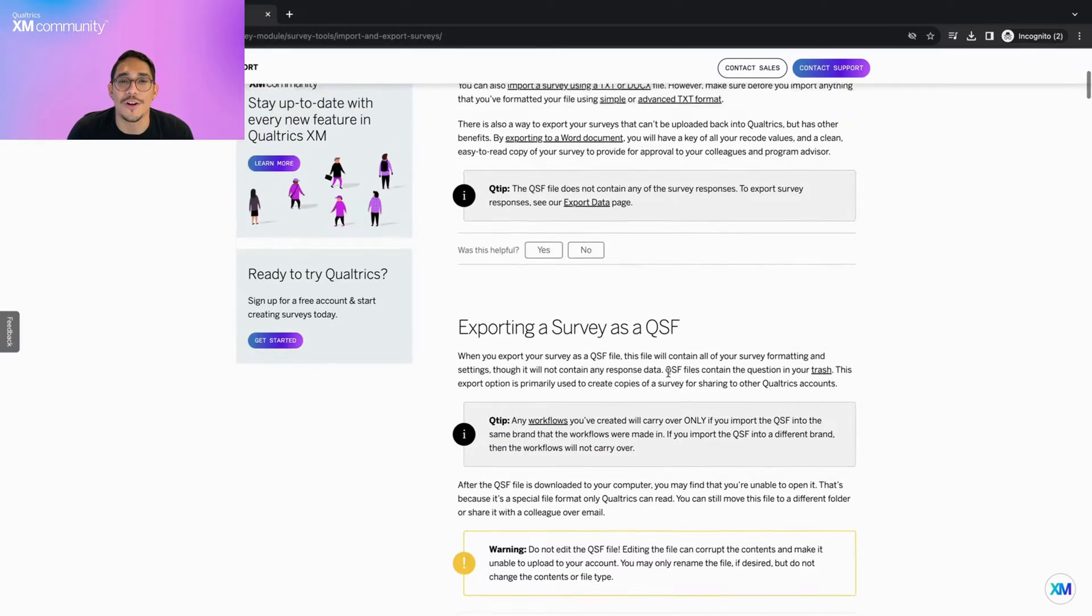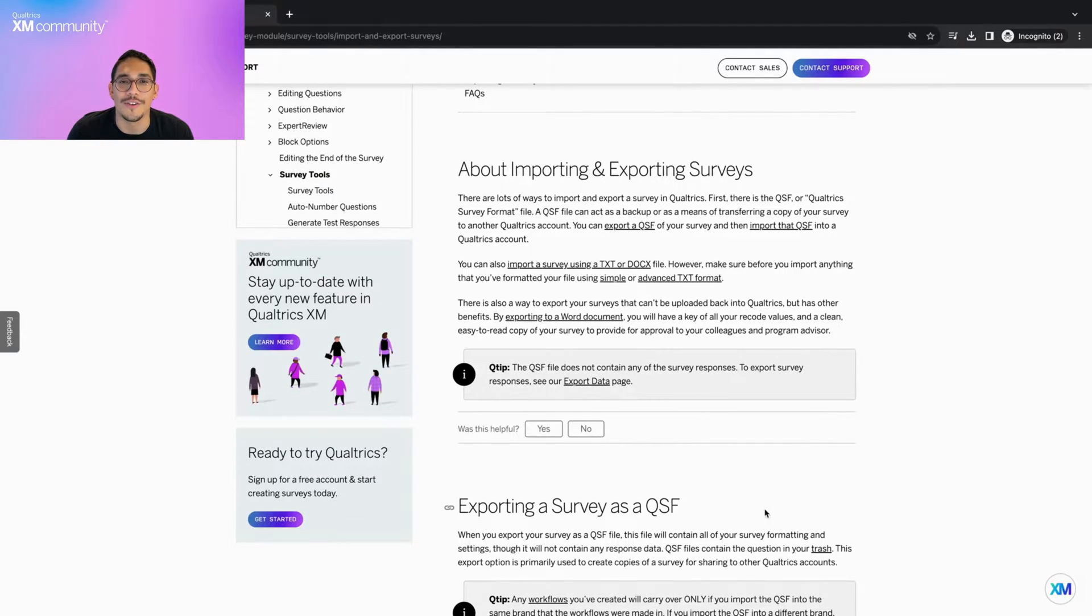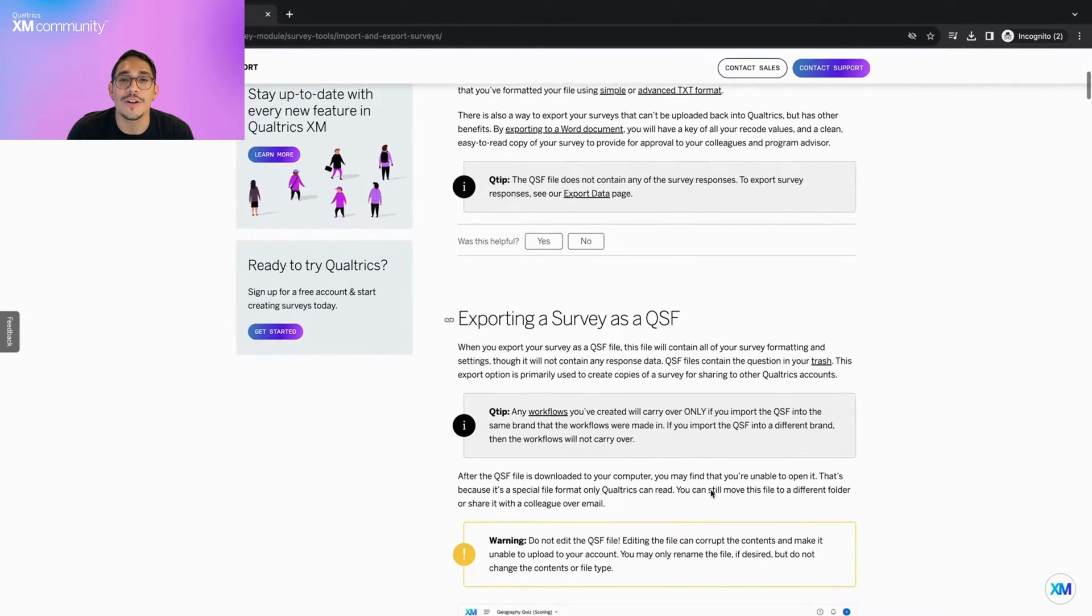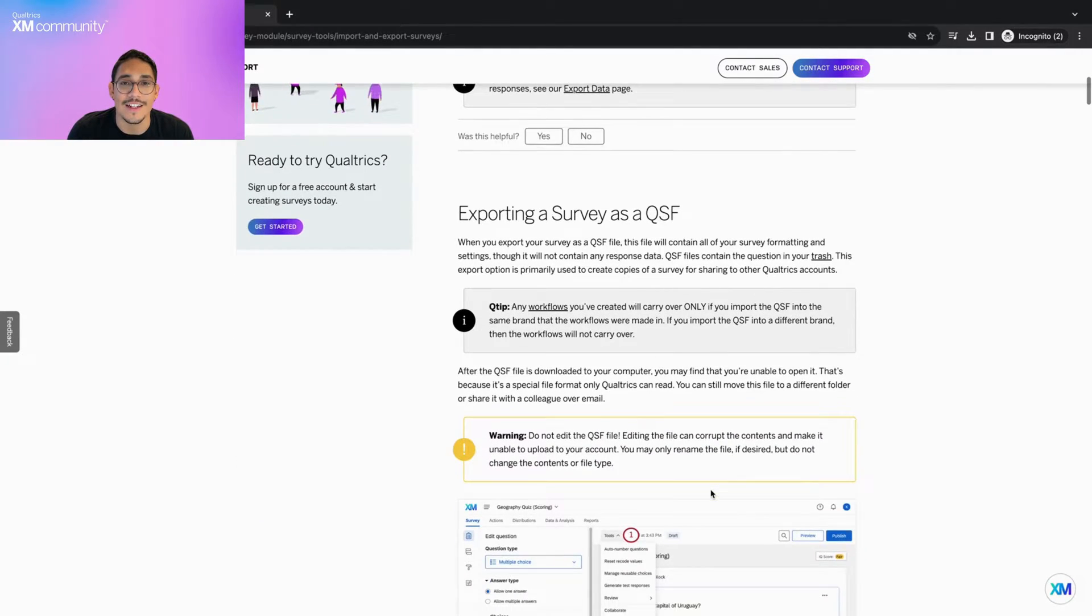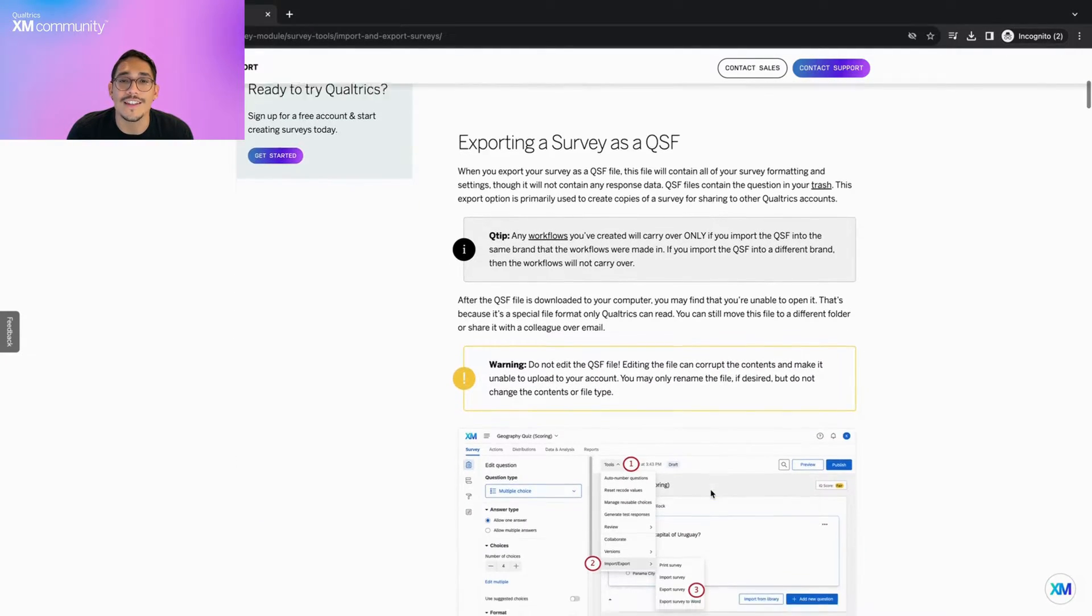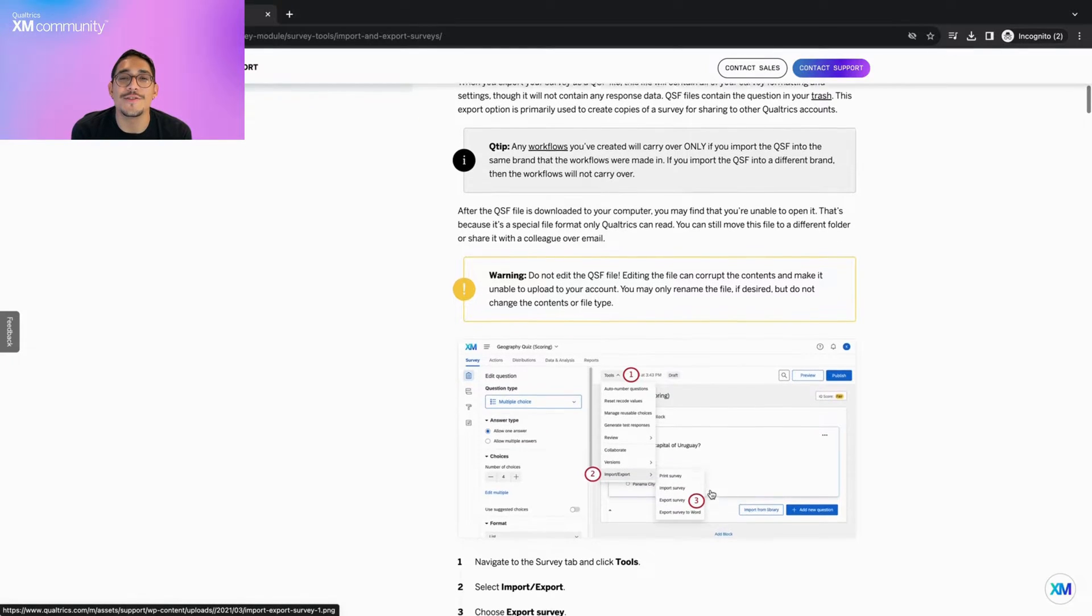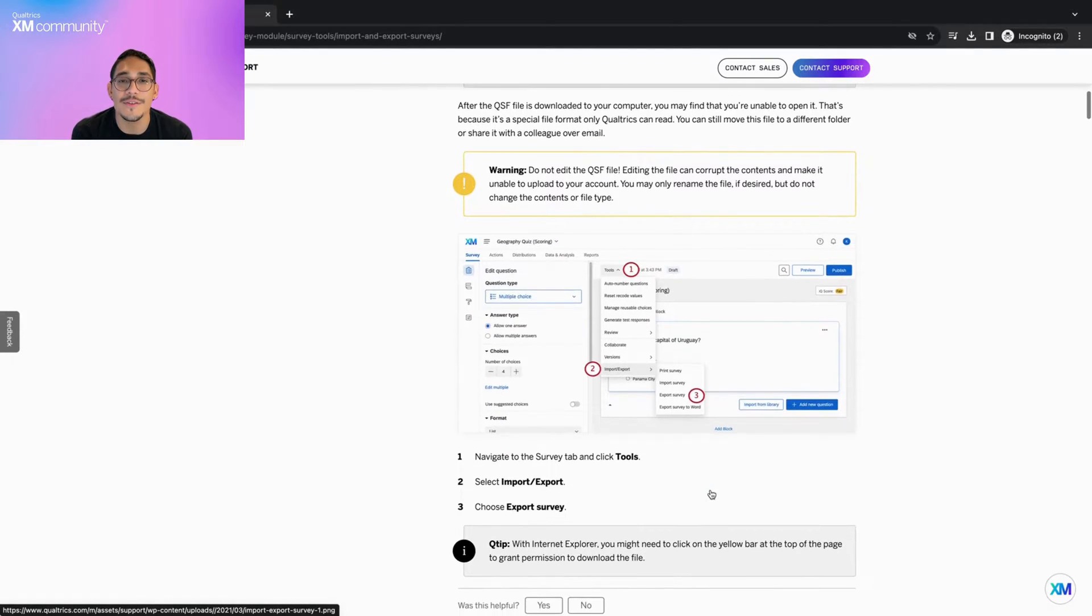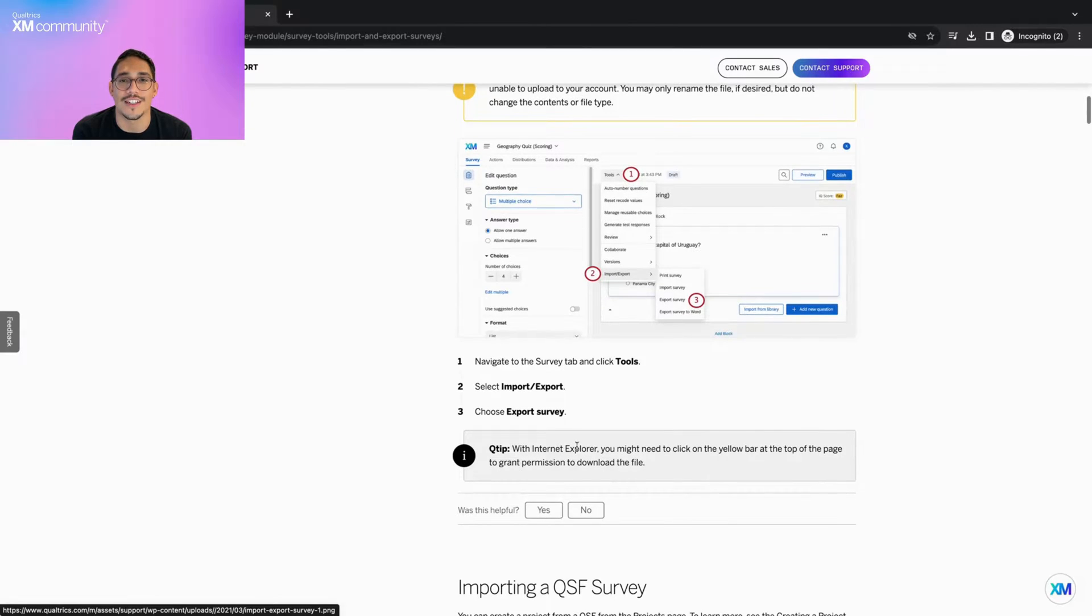QSF stands for Qualtrics Survey Format. It's the file format Qualtrics uses to export all of their surveys. When you export your survey, this file will contain all of your survey formatting and settings, but will not contain any response data. The main use for QSF files is to create copies of a survey to share with other Qualtrics accounts.